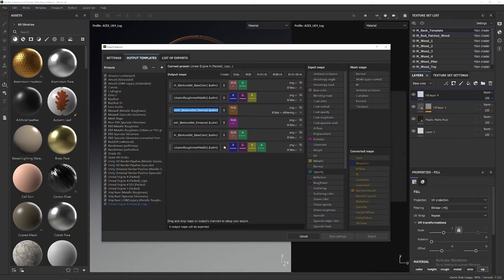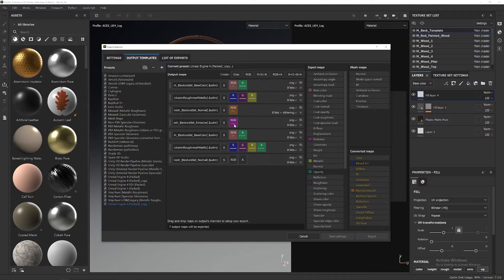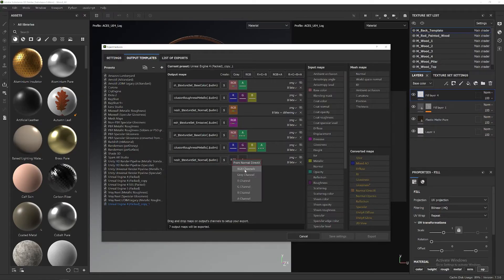Now we're going to do the normal map. The normal is an RGB plus alpha. Let's copy the name. RGB is going to be the normal — specifically Normal DirectX RGB. Here's the Normal DirectX; we add it here. And then the alpha comes from the opacity alpha channel.